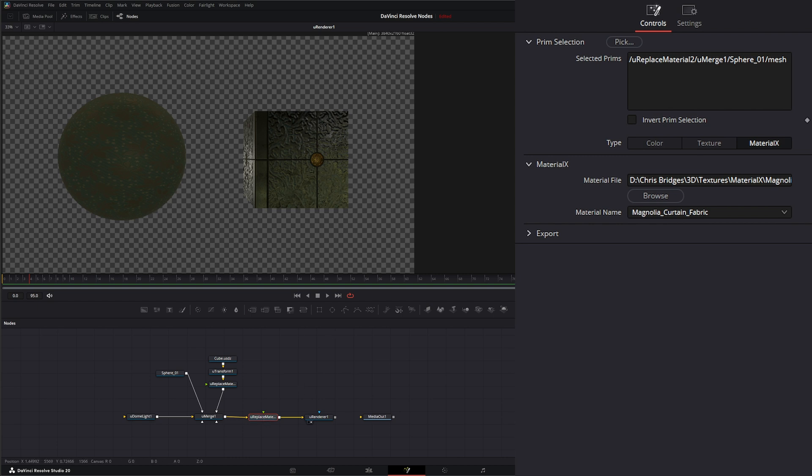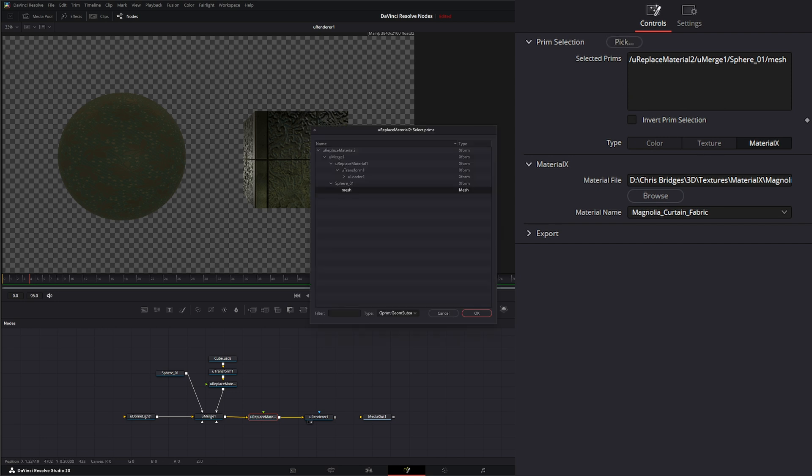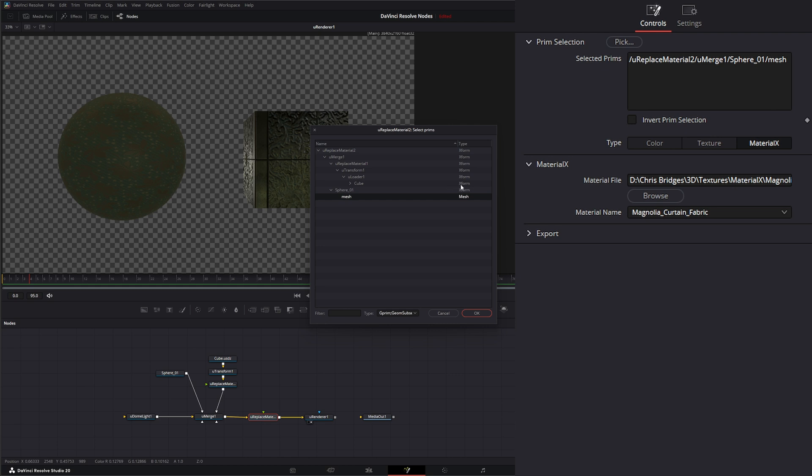Additionally, we can select multiple objects within here. So if I go back to our Prim Select, I can find that mesh. And then look for our cube, which was in our Loader node. We've got our cube, but that's our Transform data. We want to find that mesh data.